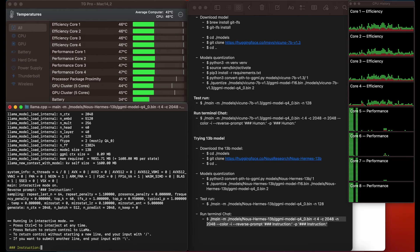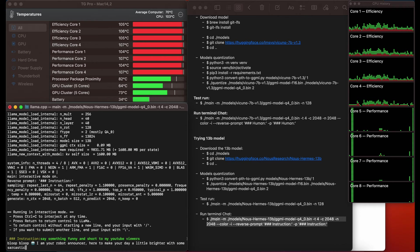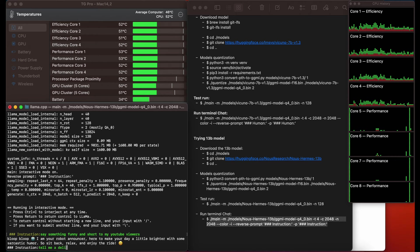Here we see the first question I asked: 'Say something funny and short to my YouTube viewers.' It responds quite fast and the results here are better. It says something like 'I'm your AI assistant' — so it's pretty good and very fast.